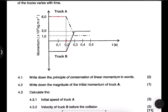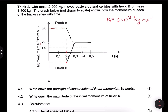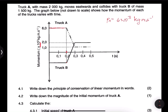They say write down the magnitude of the initial momentum of Truck A. From the graph, the initial momentum of Truck A is 6×10³ kilograms meters per second. Truck A was moving eastwards, and east is taken as positive, so Truck A was moving in the positive direction.